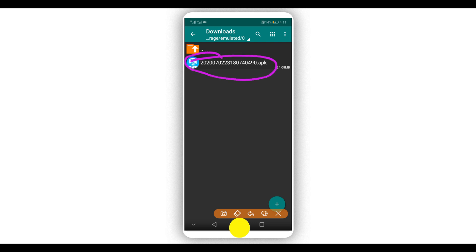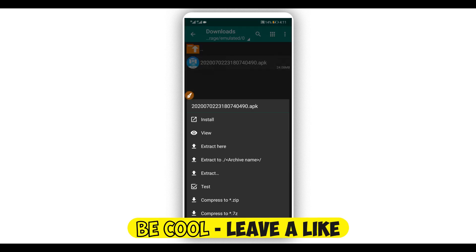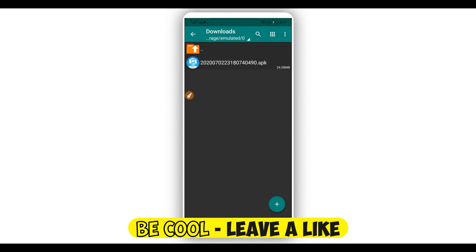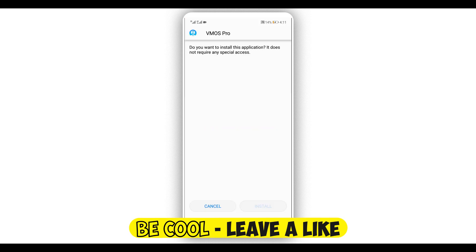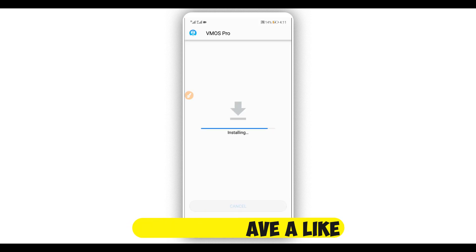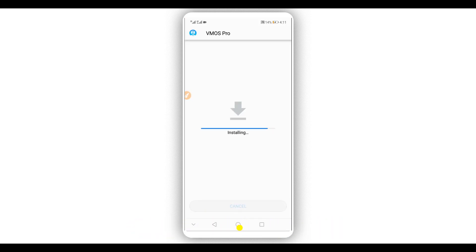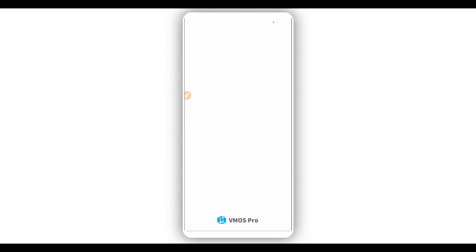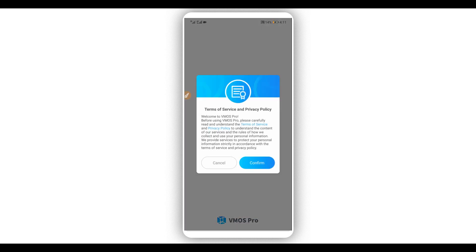Load the APK from the description of this video and install it on your Android device. You don't need to worry — the application does not have a virus, it is 100% safe. Download it from the description of this video, install it on your Android device, and open it up.